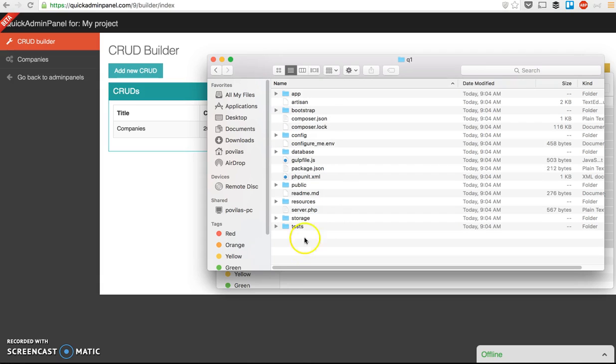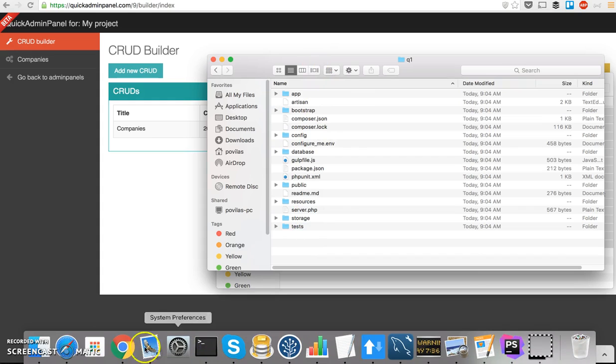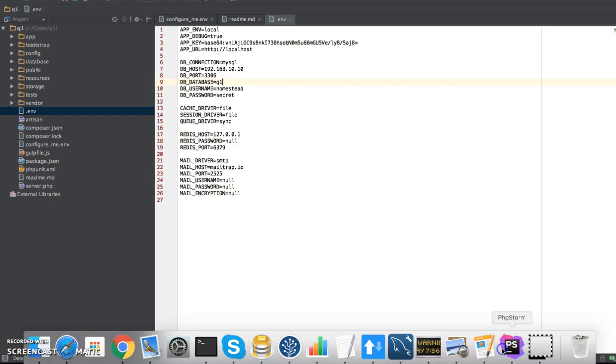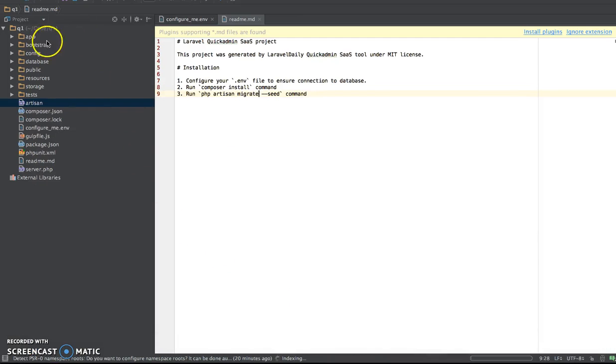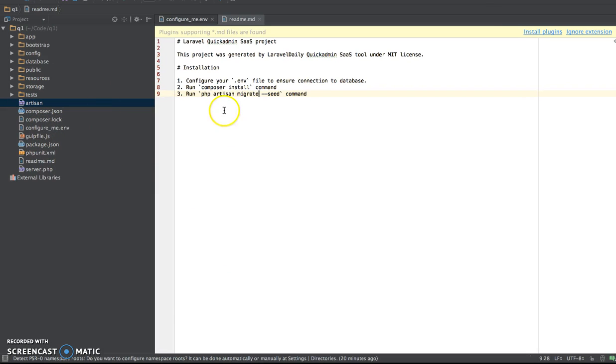Which is linked to my homestead already, and it will work. So I have Q1, let me open that Q1 in PHPStorm. Actually, it's already opened. So for that to work, there's a README file, by the way, README file.